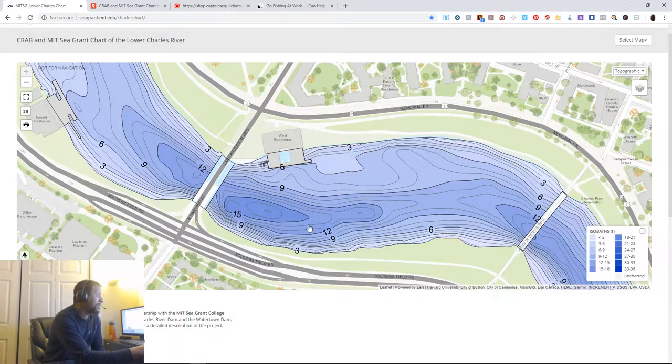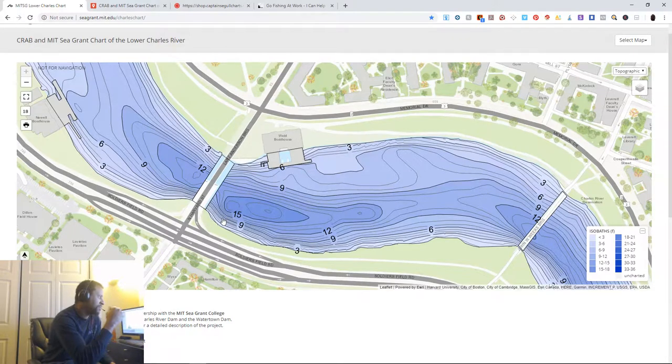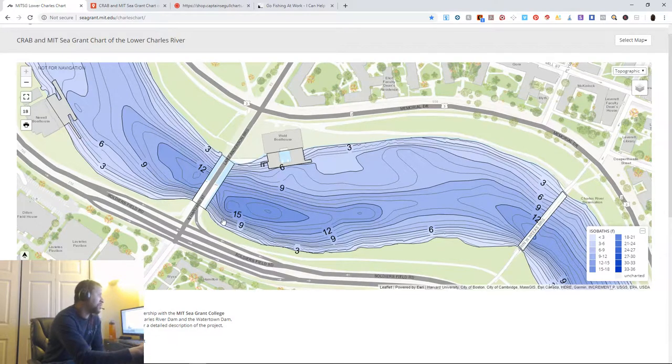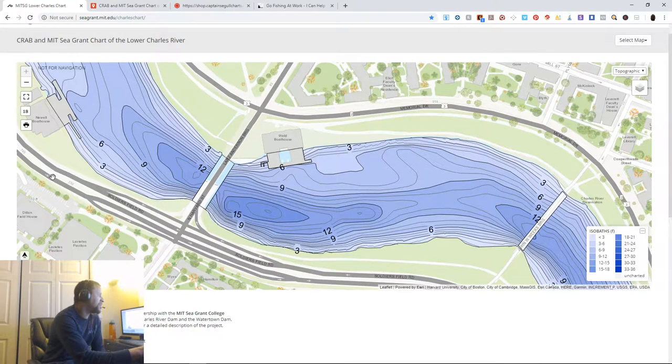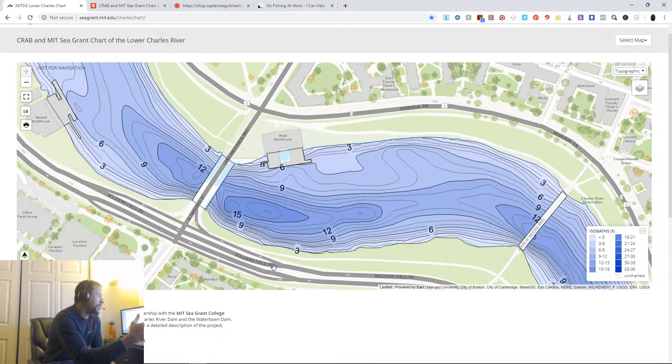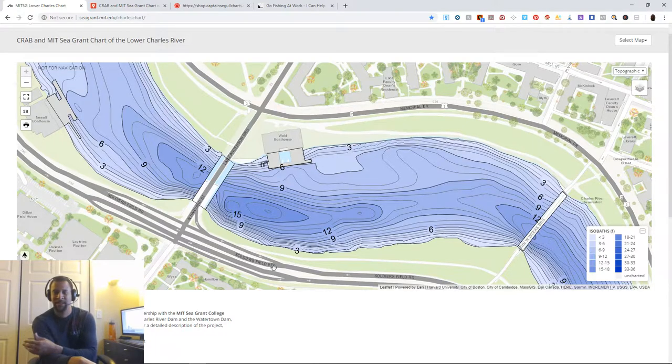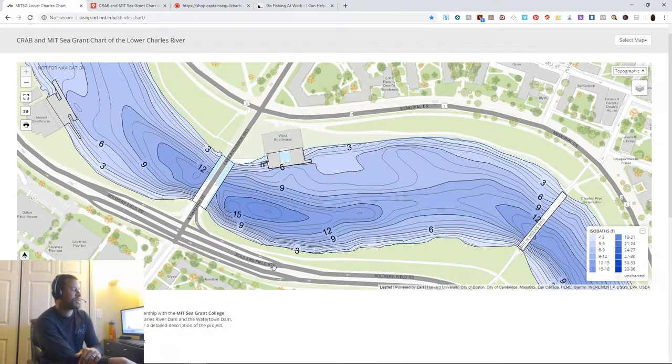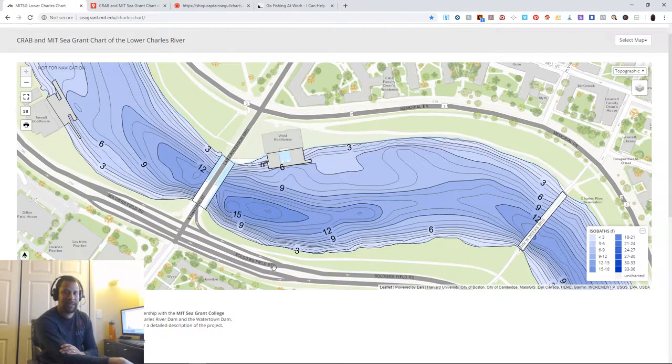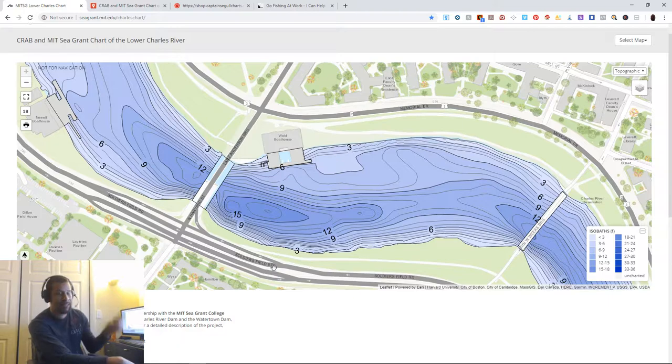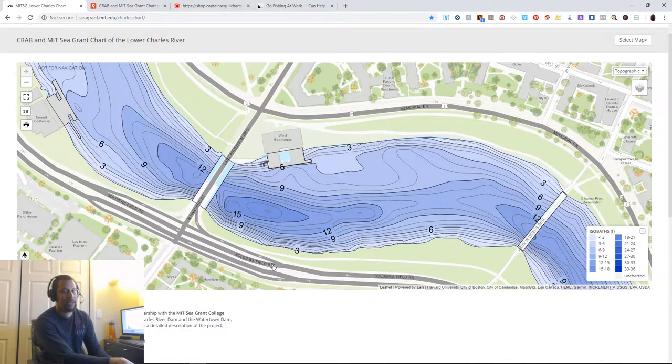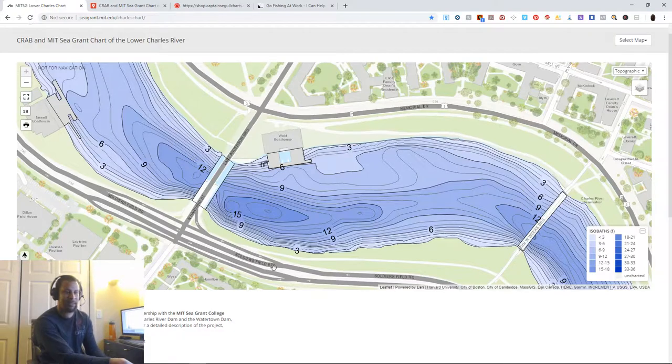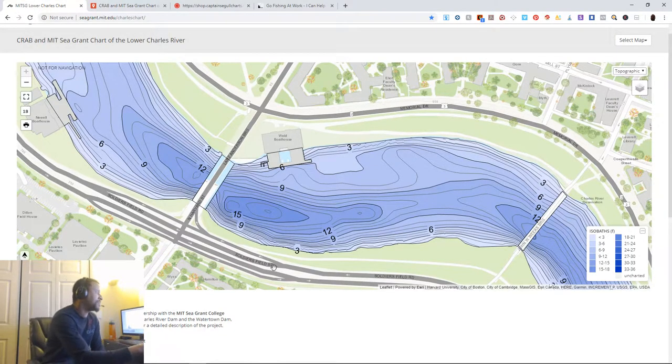Because of the great data, I know that the deepest part isn't right under the bridge next to the abutment, it's actually behind it. This is actually a bike path right here, which is primarily how I'm going to access it. I ride my bike to work when it's good weather. I'm going to do a little commuting fishing. I'm going to stop, hit some spots like these and see what happens, and then I'll report it back to you.